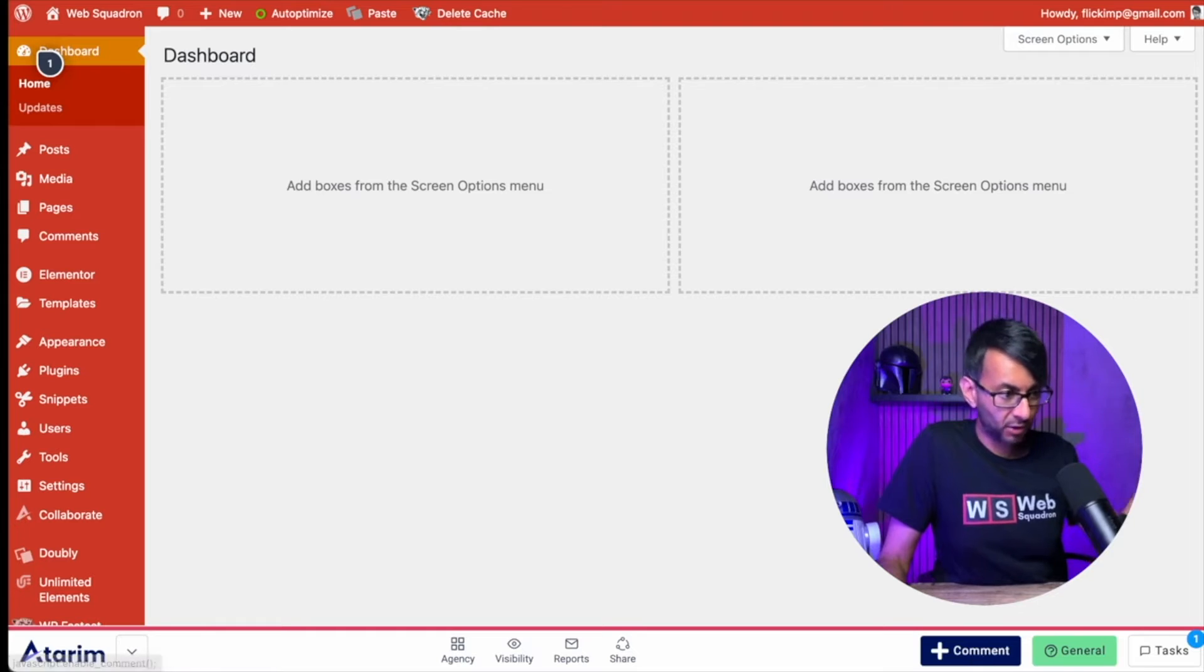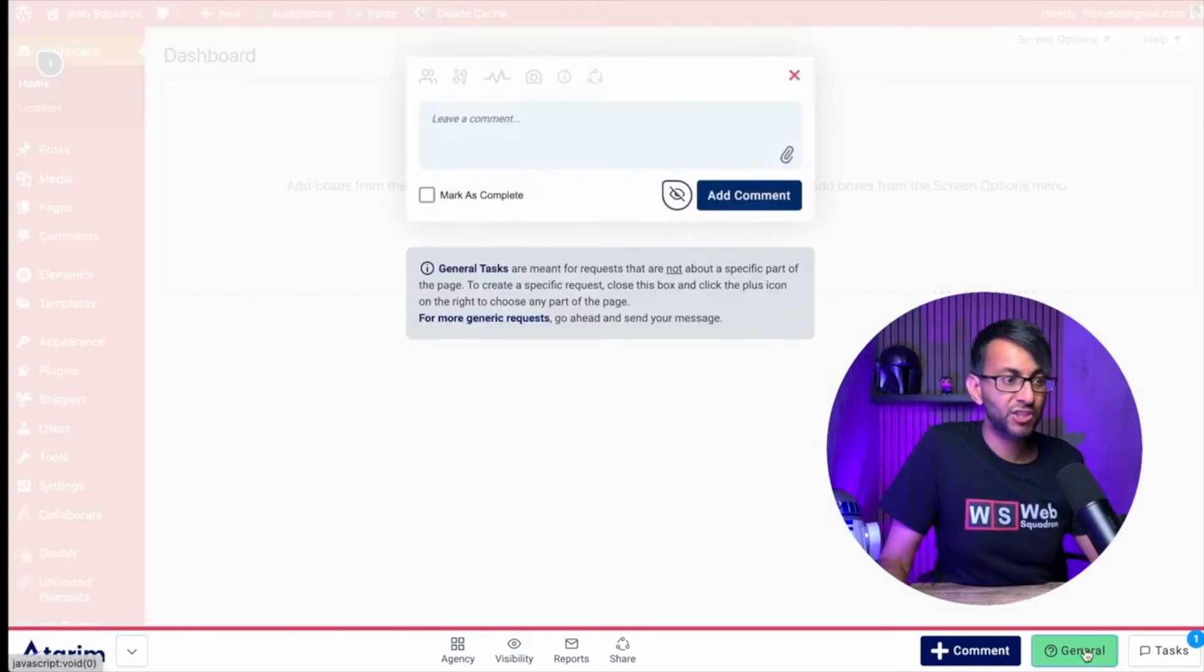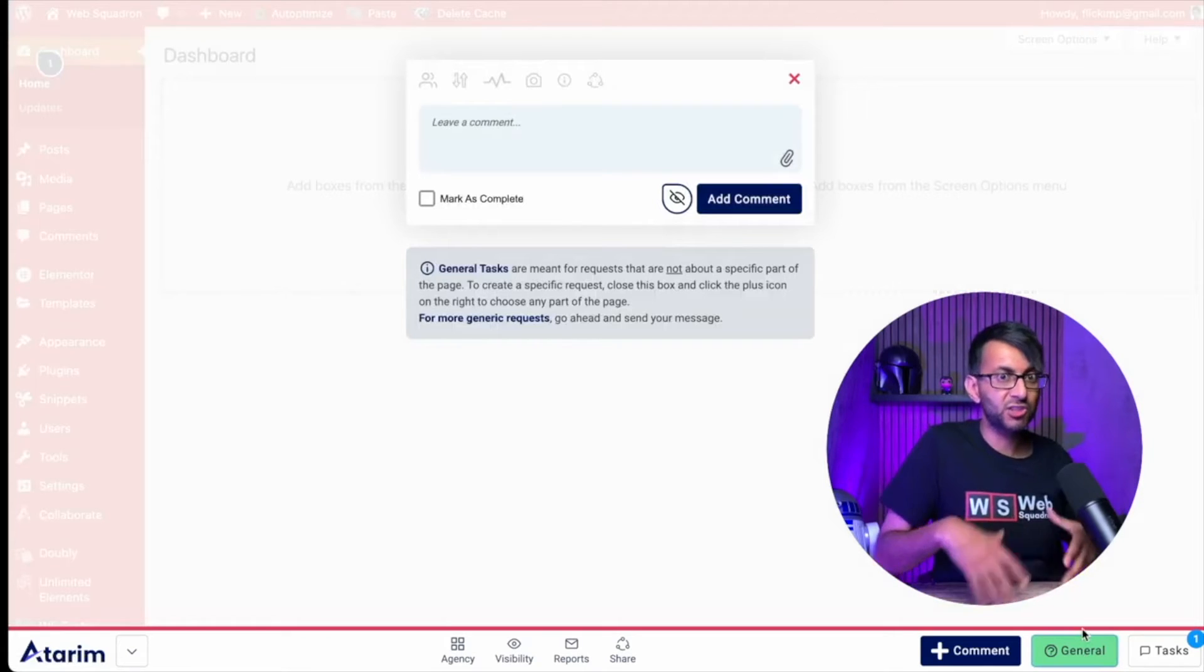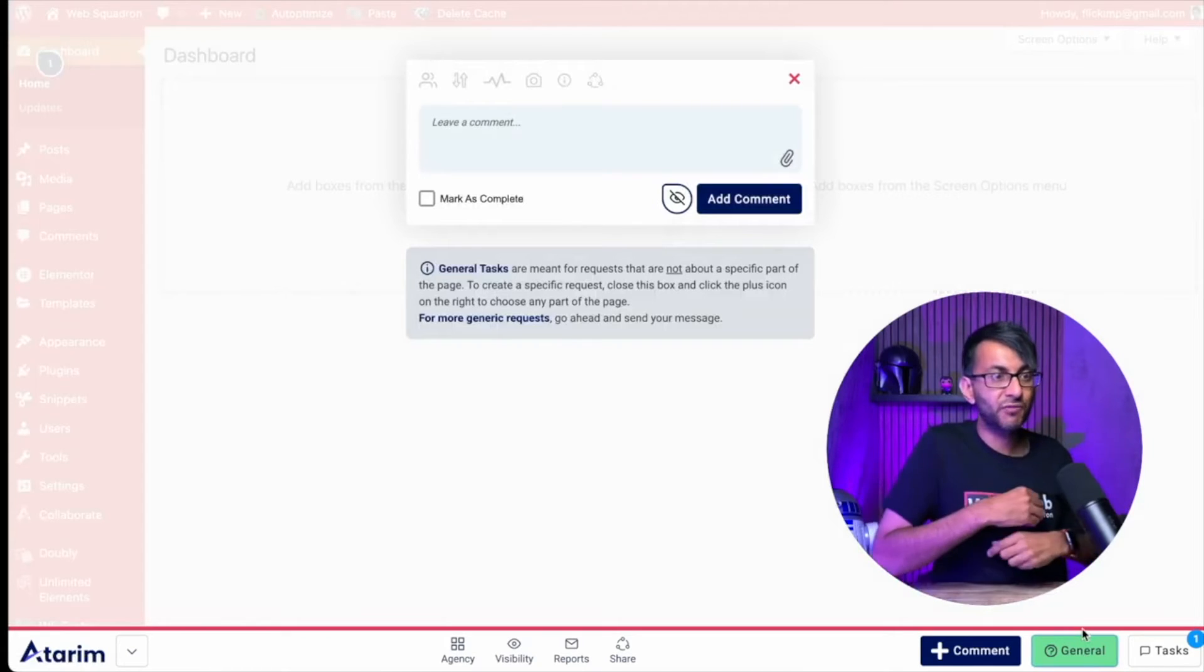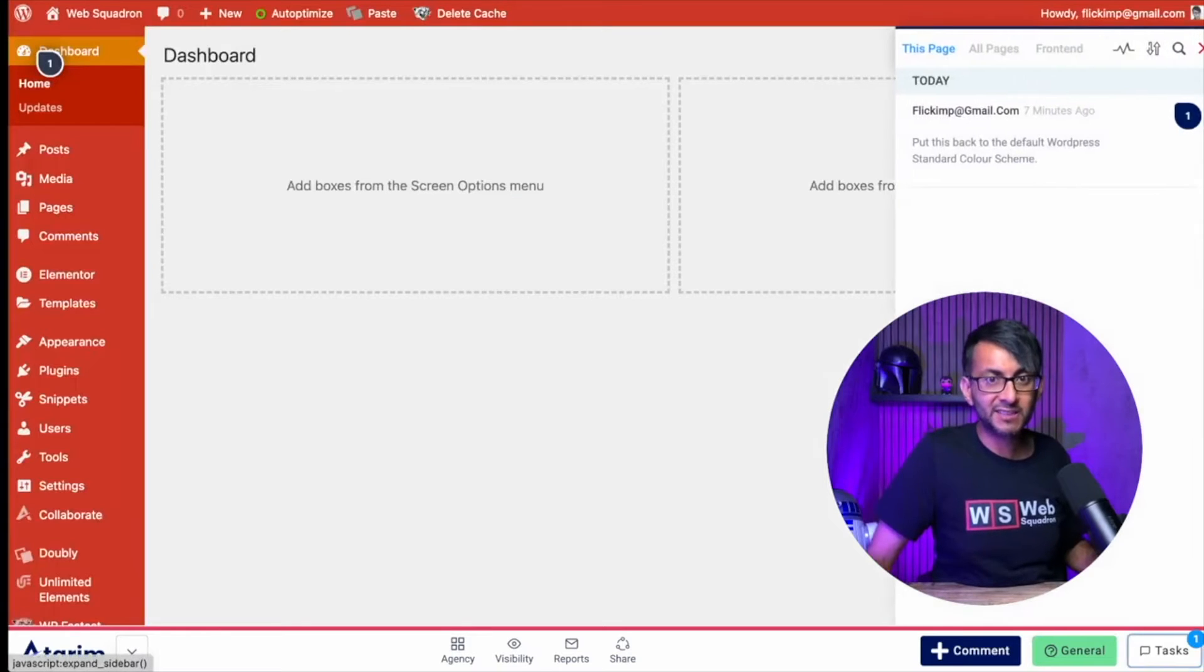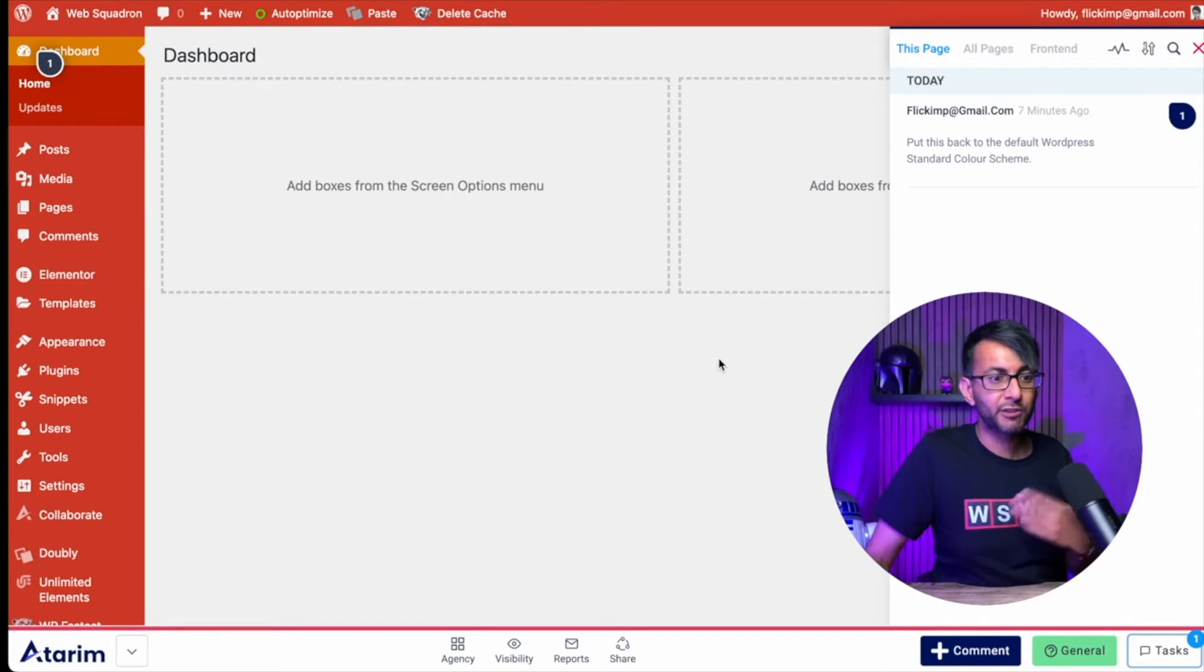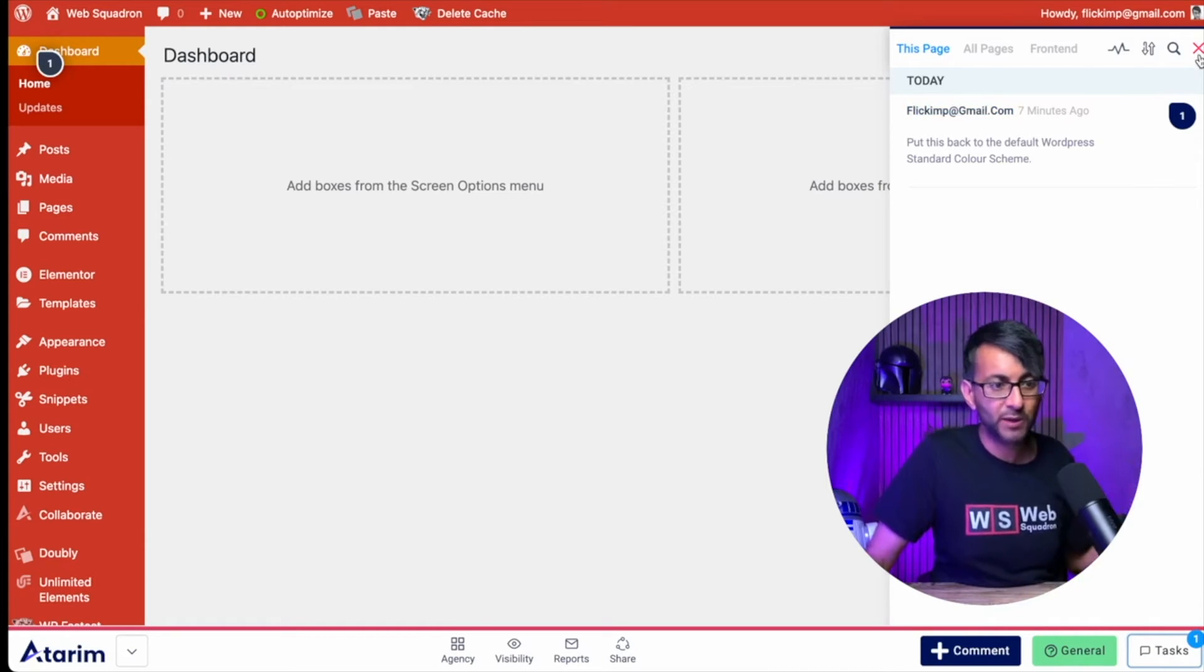You'll now have a bottom bar appear and you have loads more options. You can leave a comment on this particular page or any page of your website. You can also hit general, so it might not be restricted to just one page. It might be just for the whole website that you want to leave a comment. And you can also hit tasks. And this is going to bring through a summary of your tasks and you can go in, leave a comment or say it's complete or anything like that.